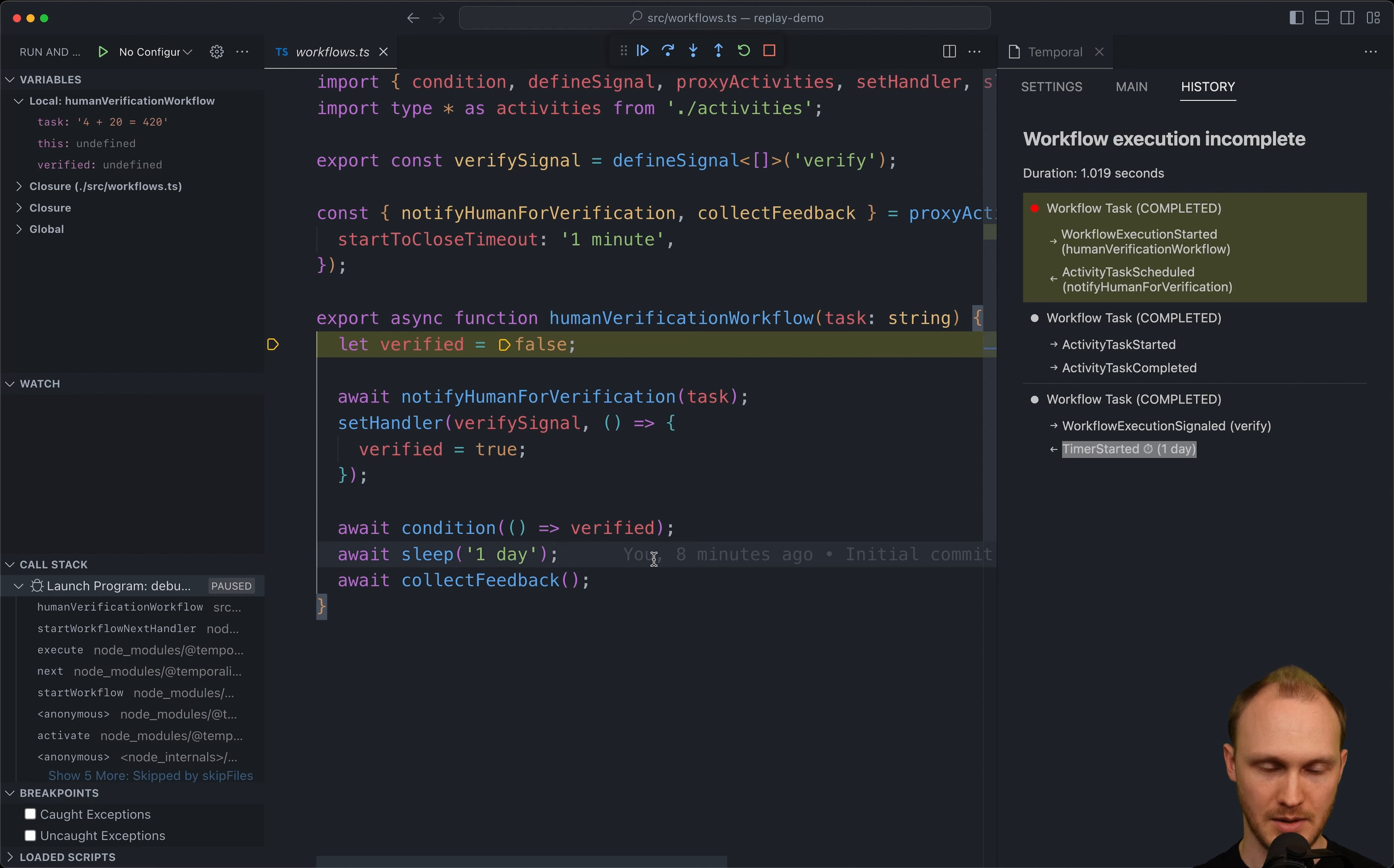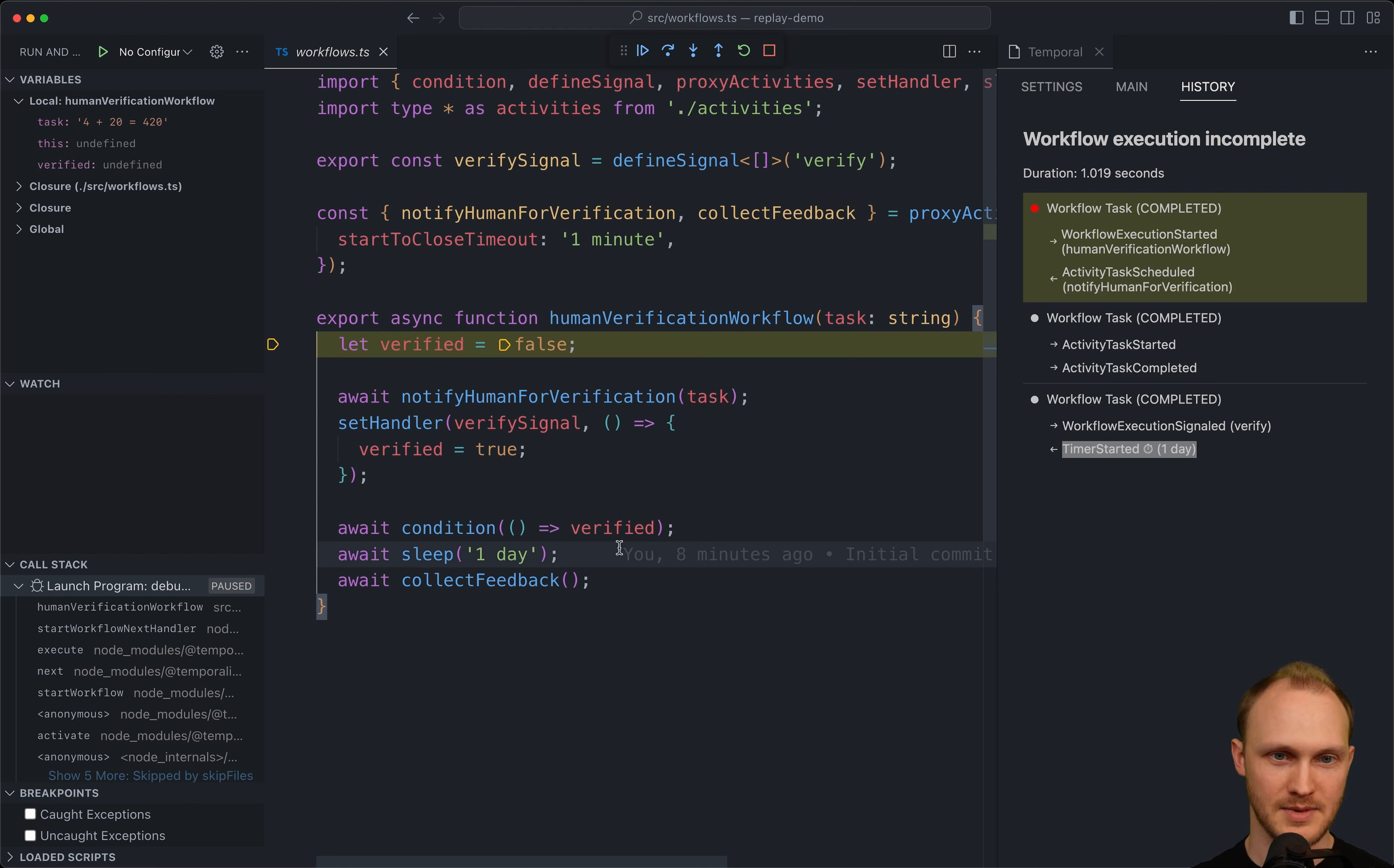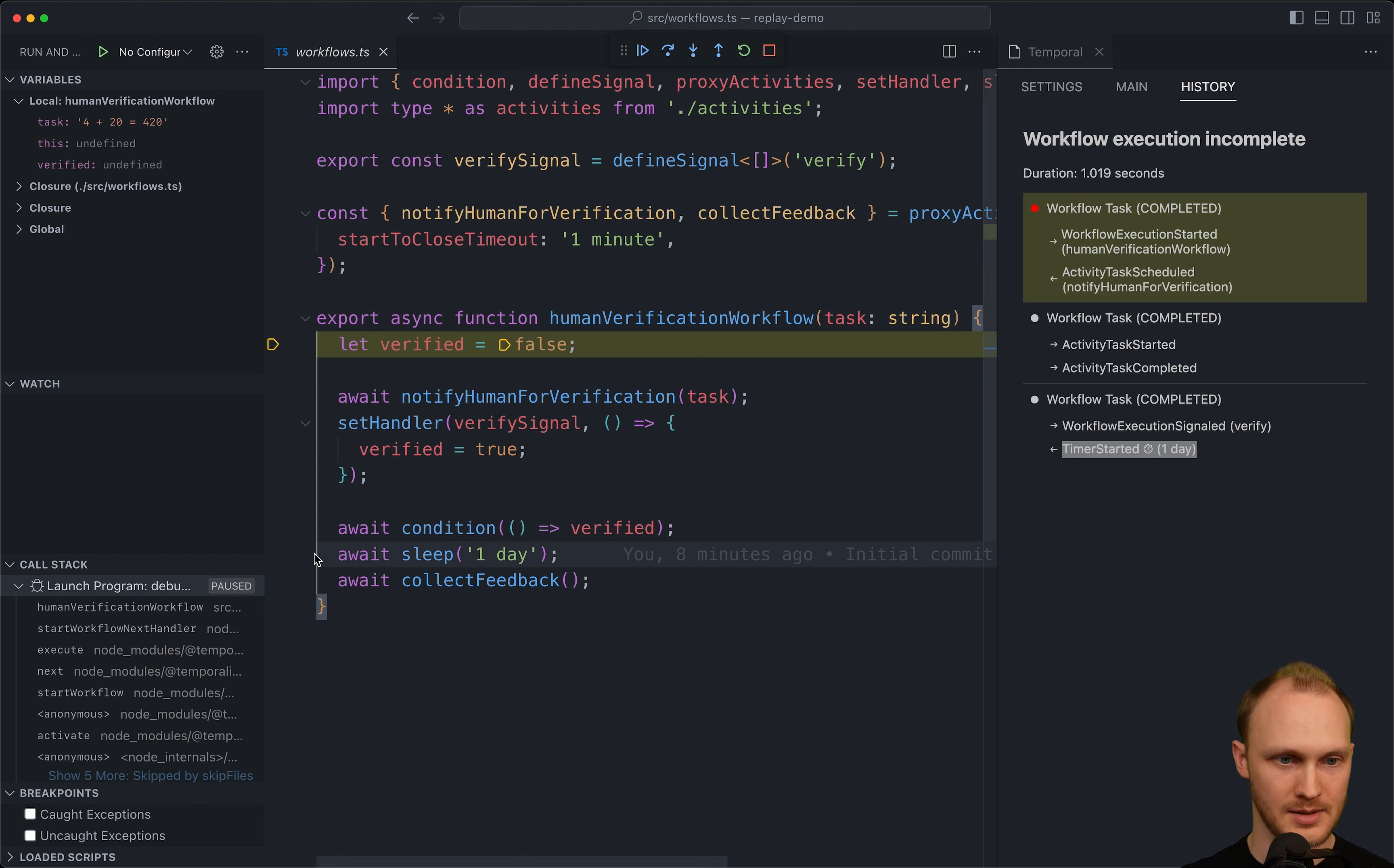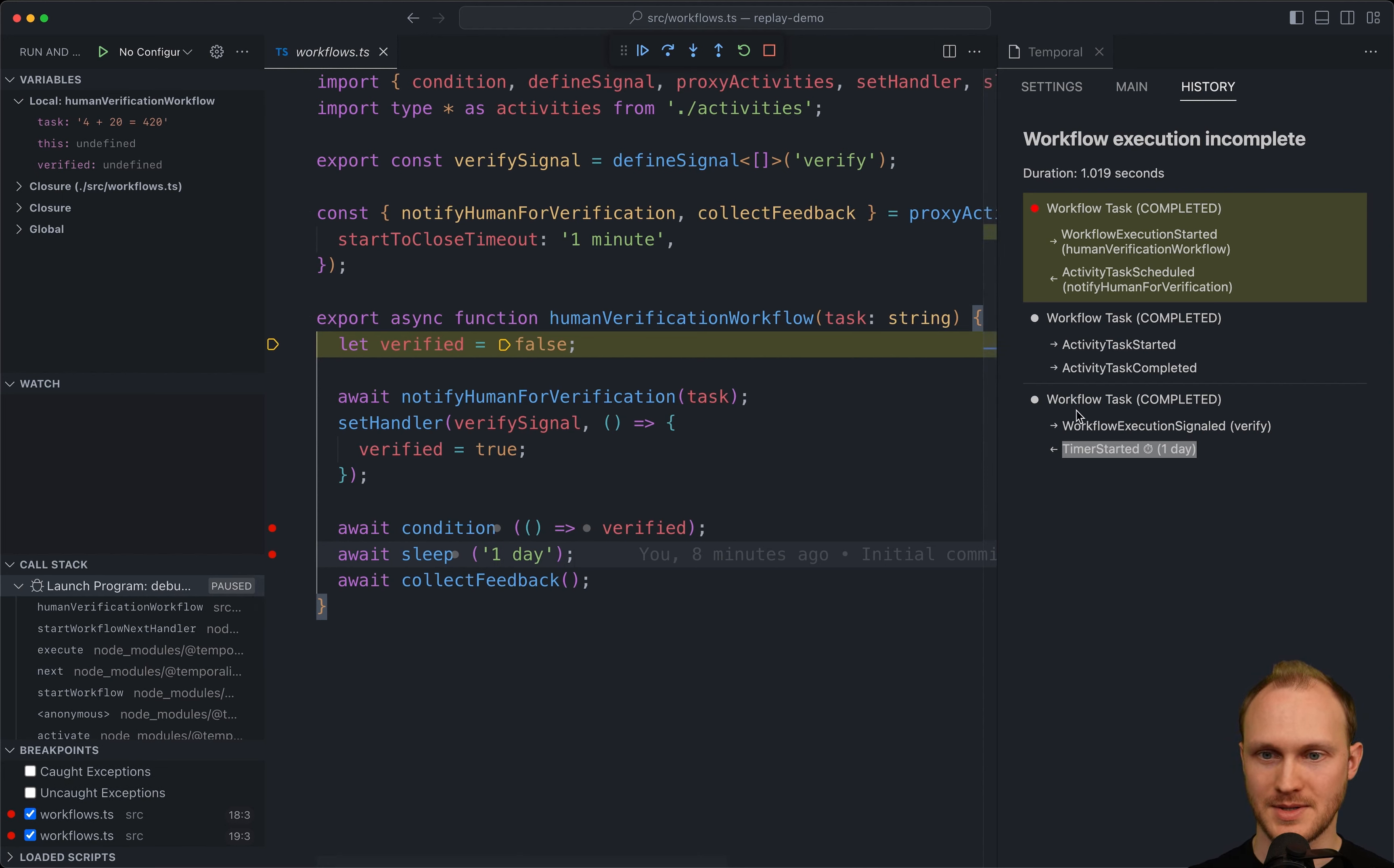So we can reason about what happens just by looking at the code. But we can also step through, which is useful, but also particularly useful when things get more complicated than this small, simple example. Let's, for example, set a breakpoint on this line of code, await condition, and this line of code, await sleep.